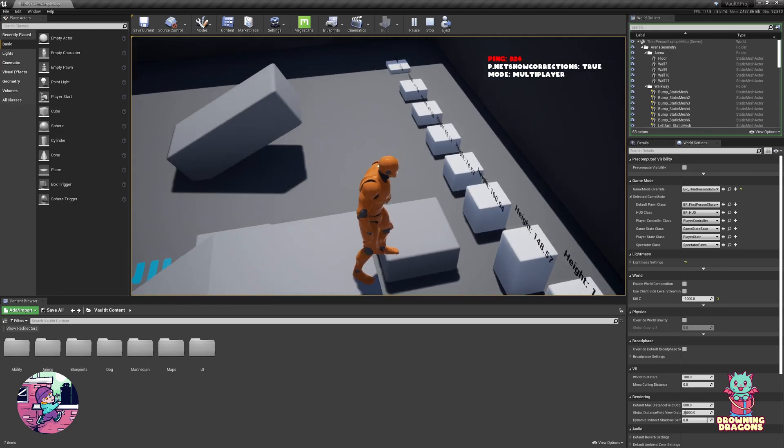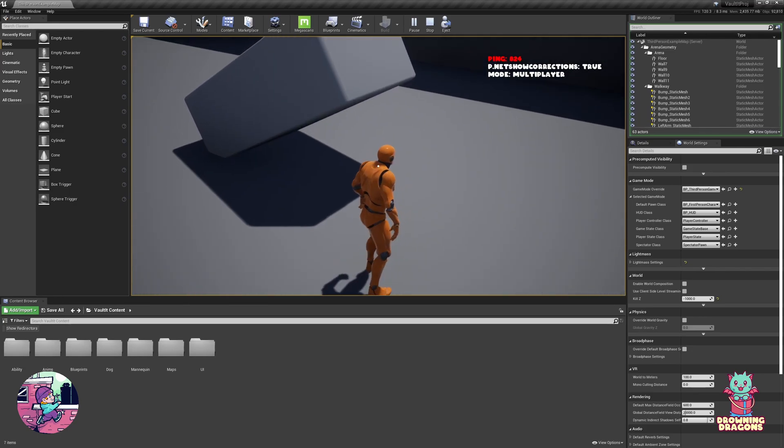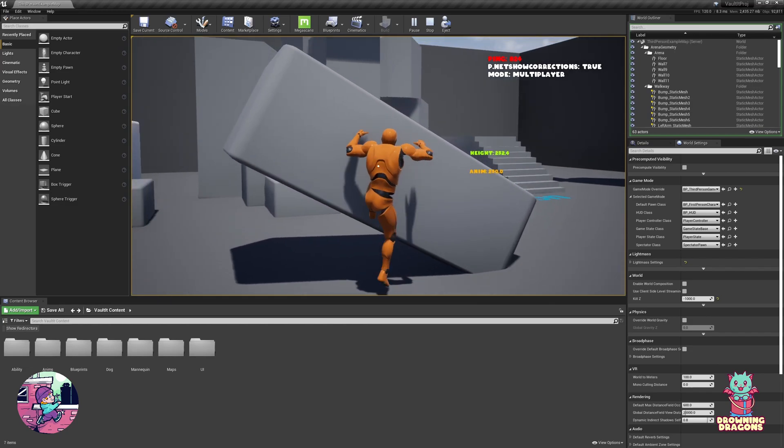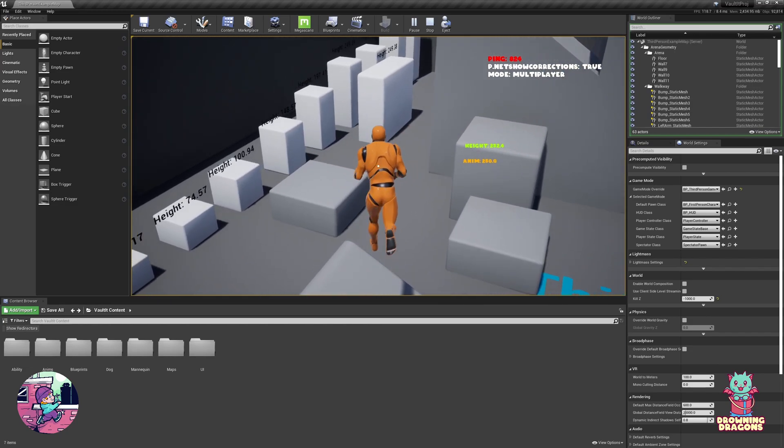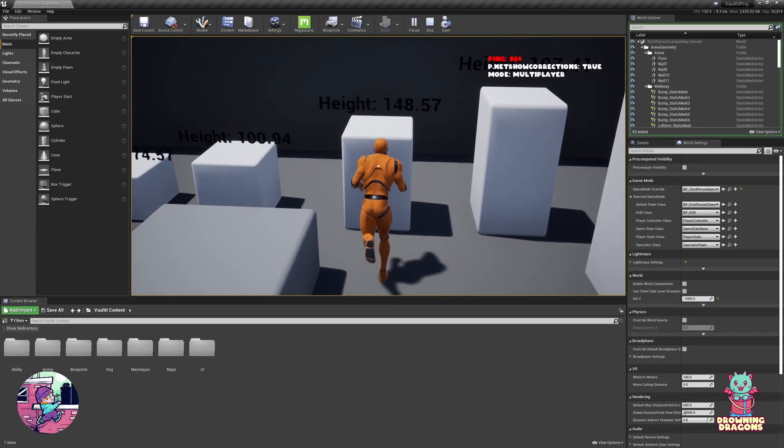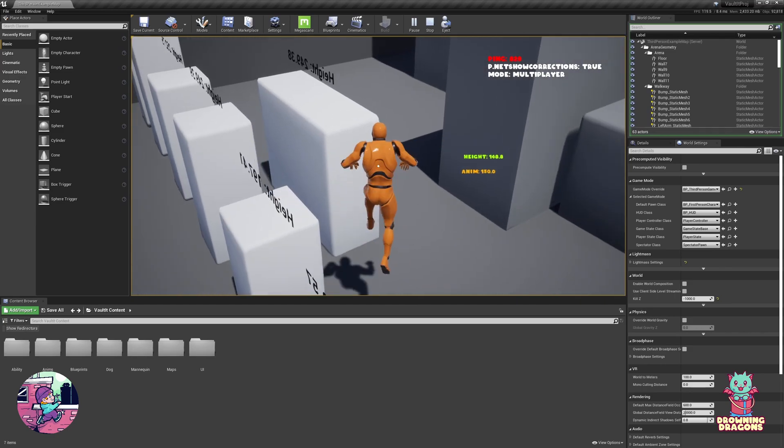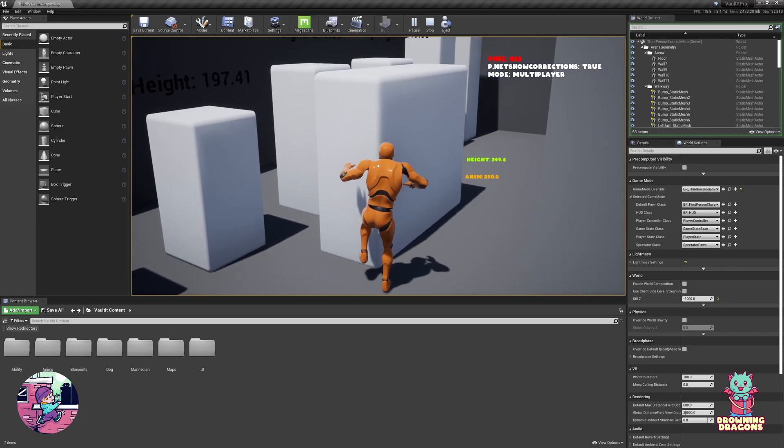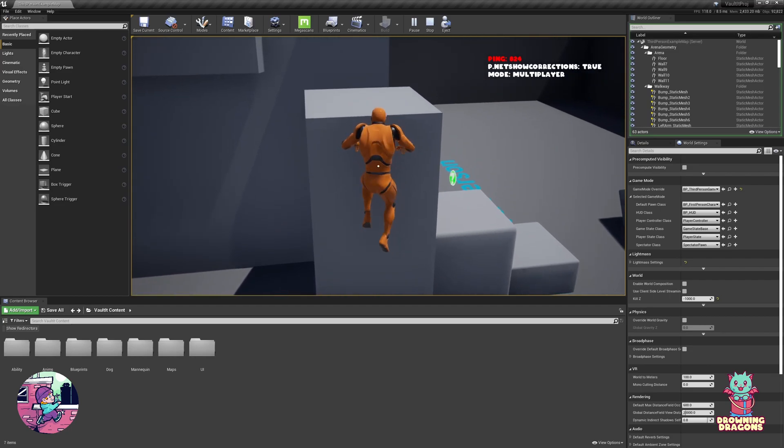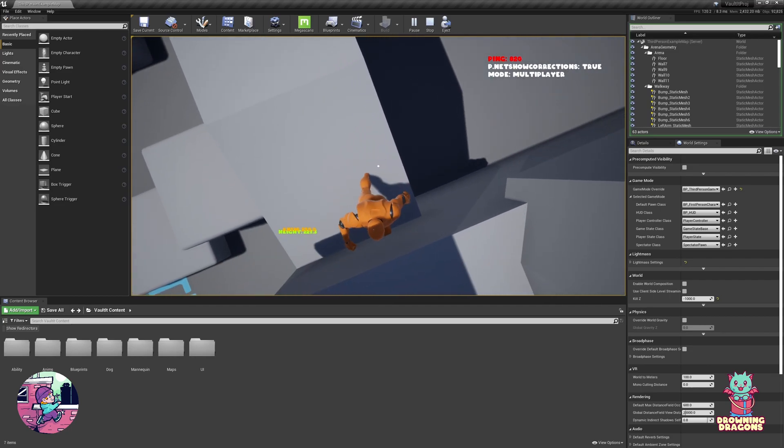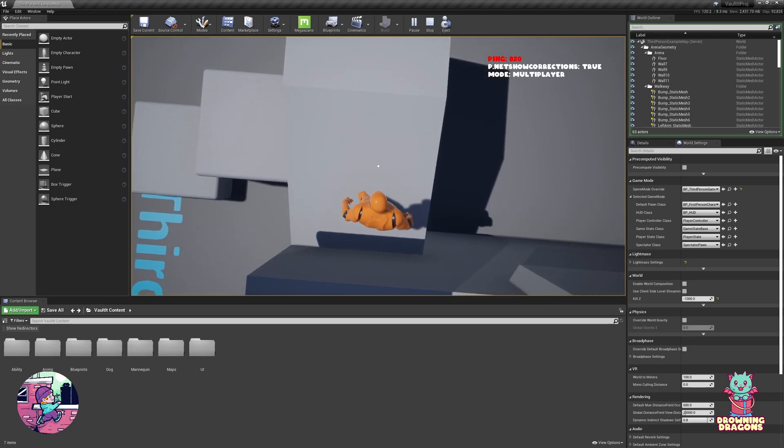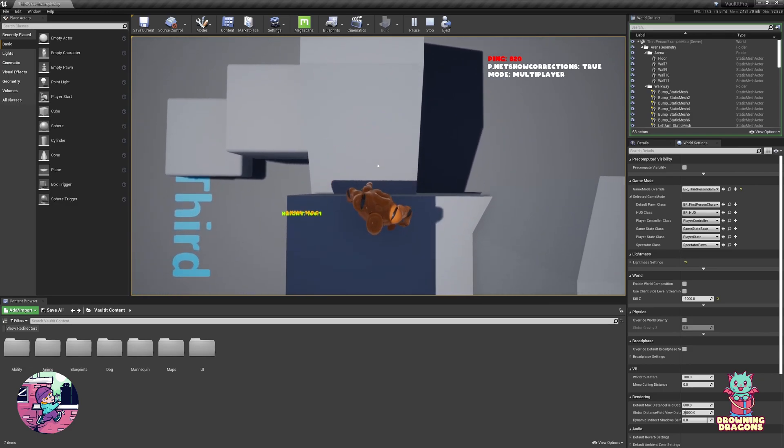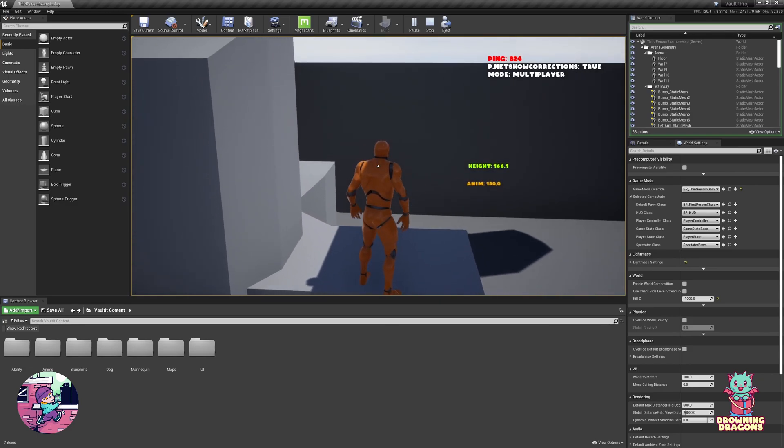Also you may have noticed we have not desynced once using root motion animations with over 800 milliseconds of latency. It would be another story if we added packet loss or four network conditions into the mix. Let me just show you that he pretty much gets perfect poses no matter the angle.